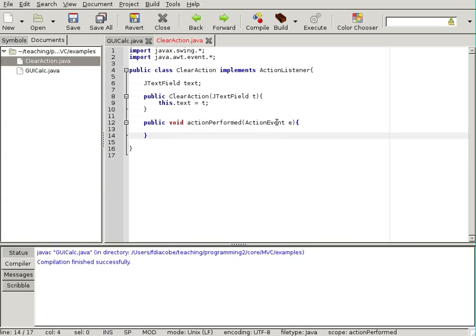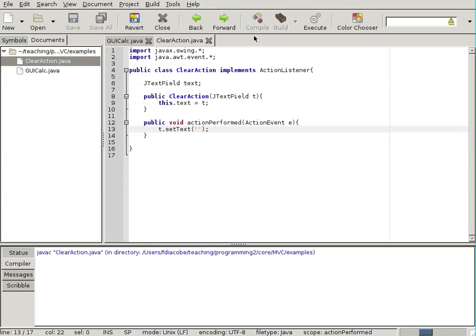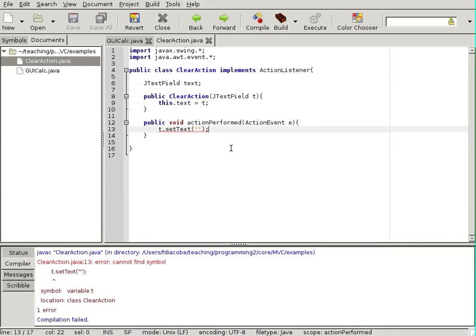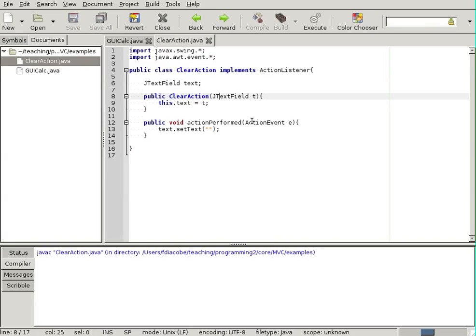So, in here, within the action perform, I say, I do whatever it is that I need to do. And what I need to do is, the text field that was passed to me, I'll just set the text to nothing, meaning I will clear this. So, this will compile. No, it's text. Text, there you go. And this compiles.